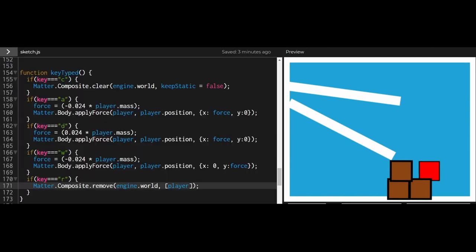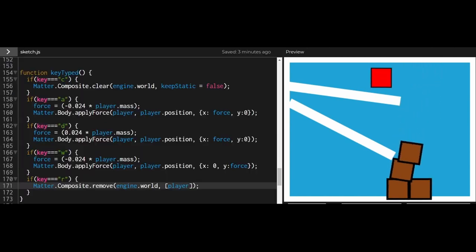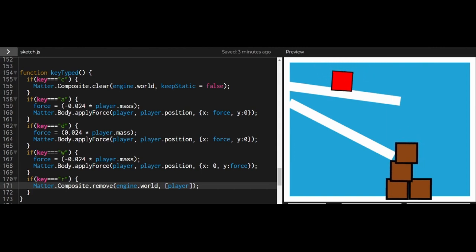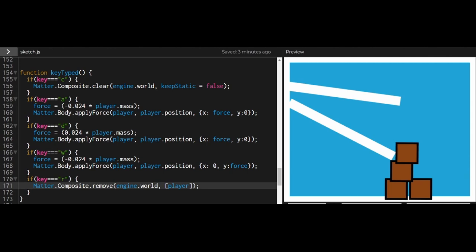So in this example, I have a red player sprite. Let's say for some reason, I want to remove the player under certain circumstances. We could just remove that one body and leave everything else intact, or we could remove multiple bodies.